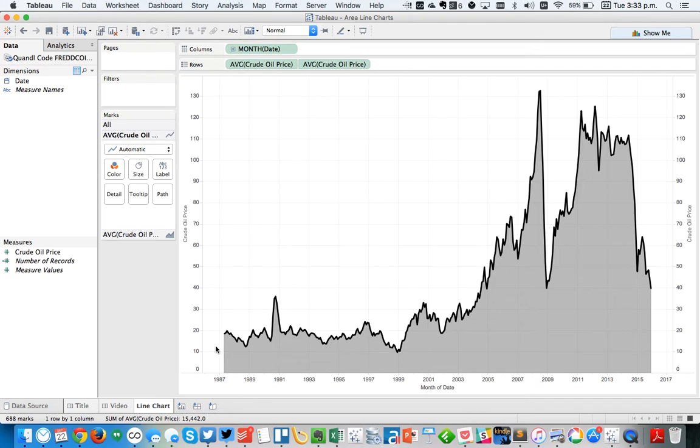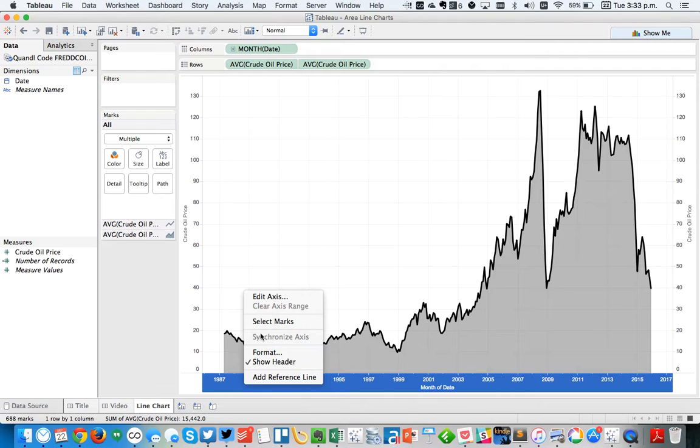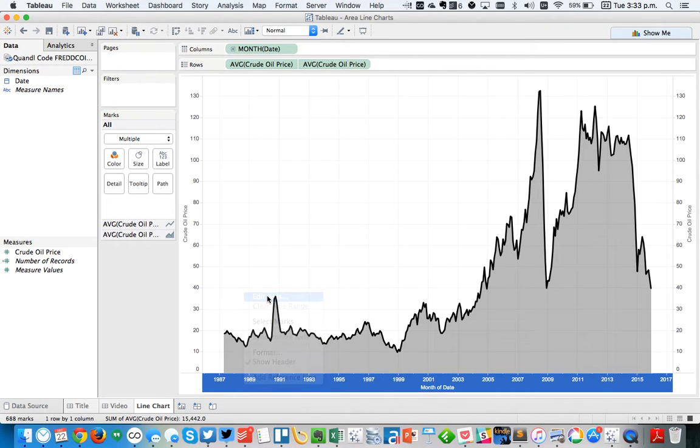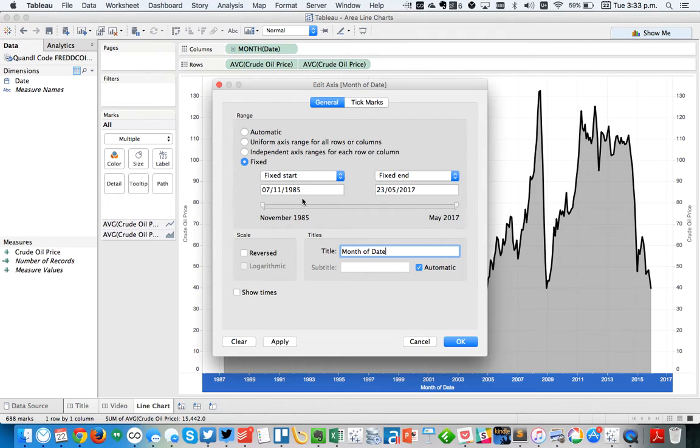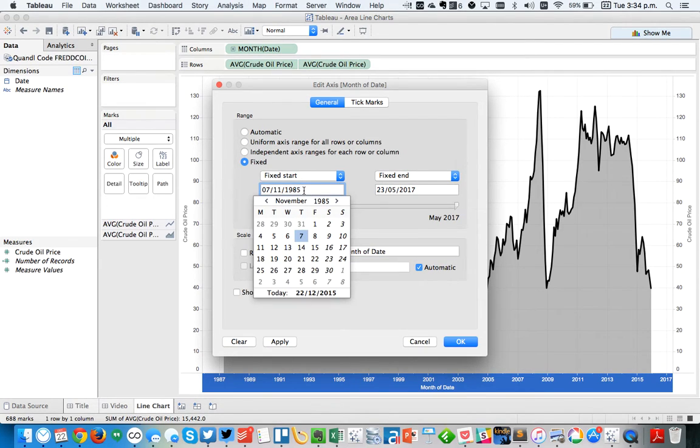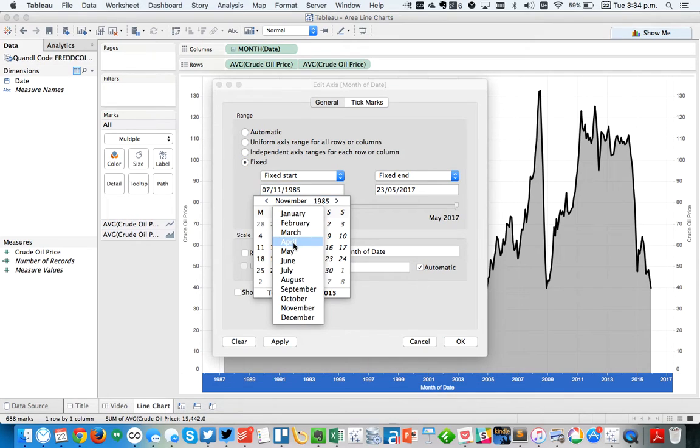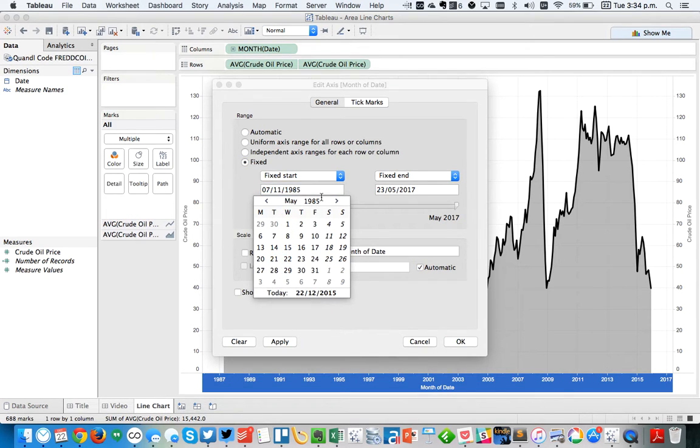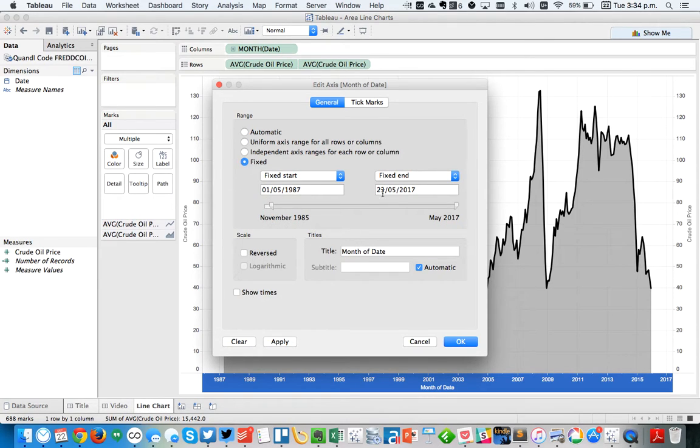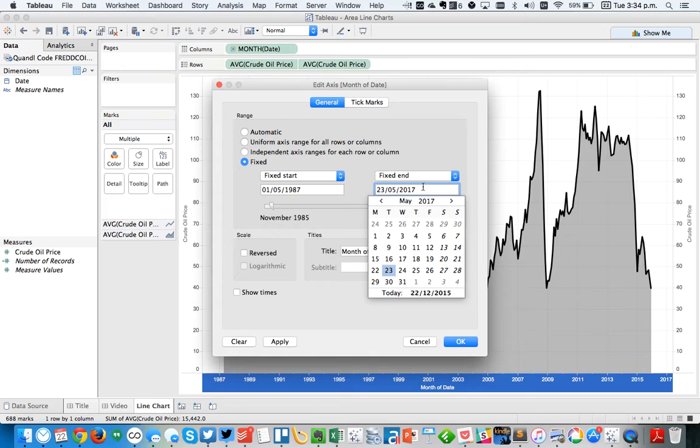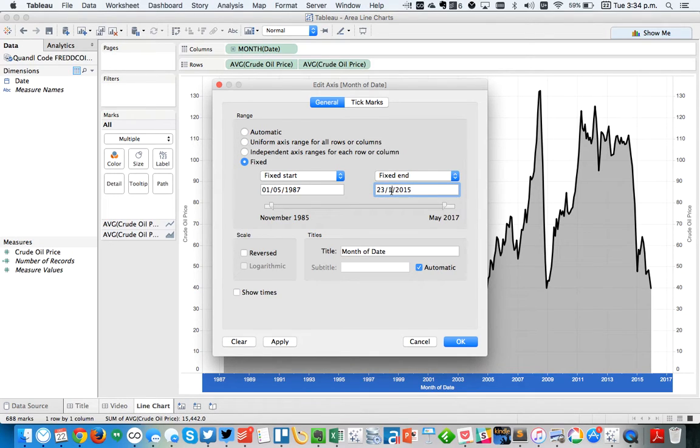But I don't like how when you create an area chart, you get these gaps. So I'm going to right-click on my axis and choose Edit Axis. And I'm going to fix my axis. I'm going to fix the start to be, I think I said it's May of 1987. So let's choose May 1st. And then my end is going to be December of 2015.